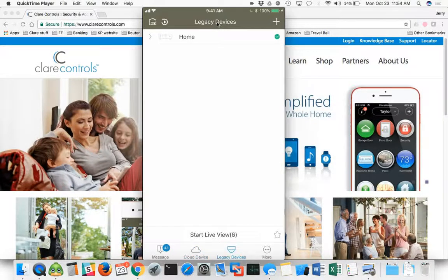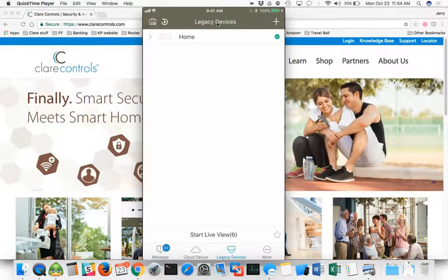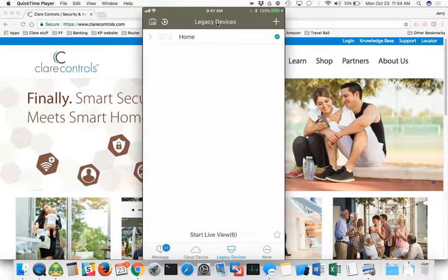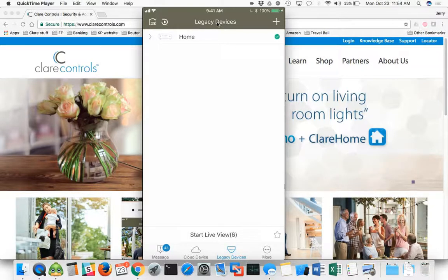We also support legacy devices as well. Legacy devices are the ones that we've used before the technology came out to actually scan cameras and QR codes to pull those devices online.